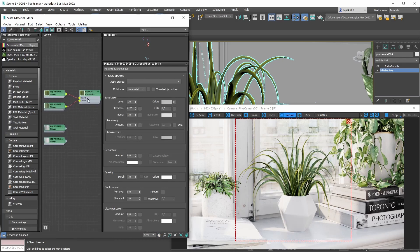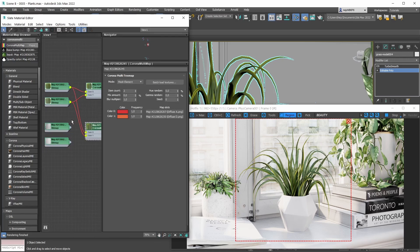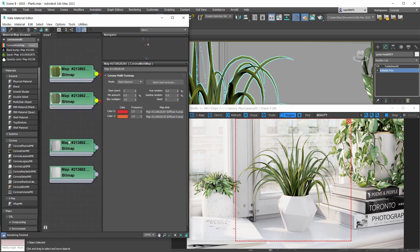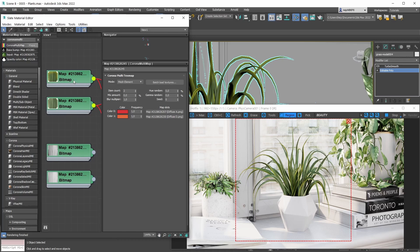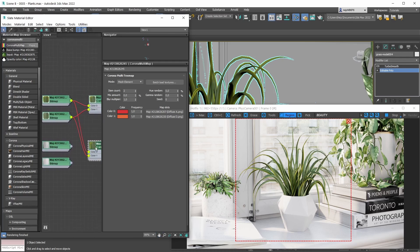Since we have two glossiness maps, we'll copy the Corona Multi Map we created earlier. The key thing is plugging them in the correct order - diffuse bitmap A matches glossiness bitmap A. So we plug them into the Corona Multi Map in the same order: diffuse bitmap A goes into color slot zero, and its matching glossiness map goes into that same slot in the new Corona Multi Map shader. We do the same for the second pair.